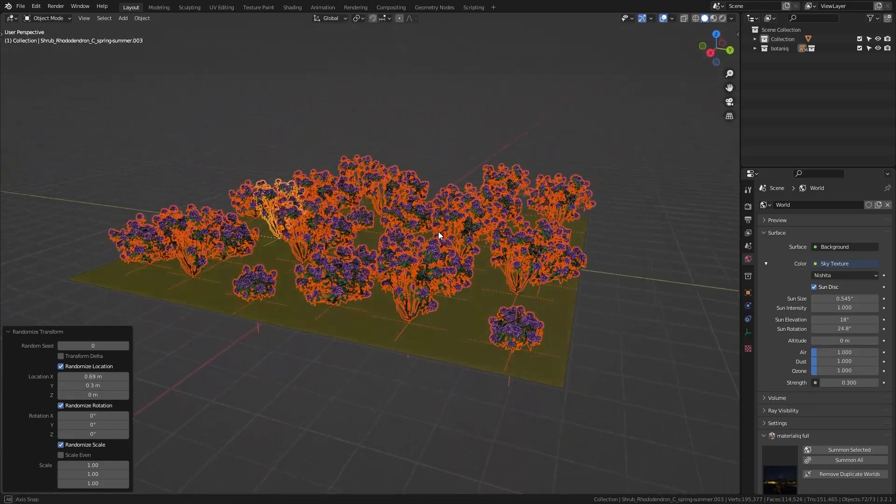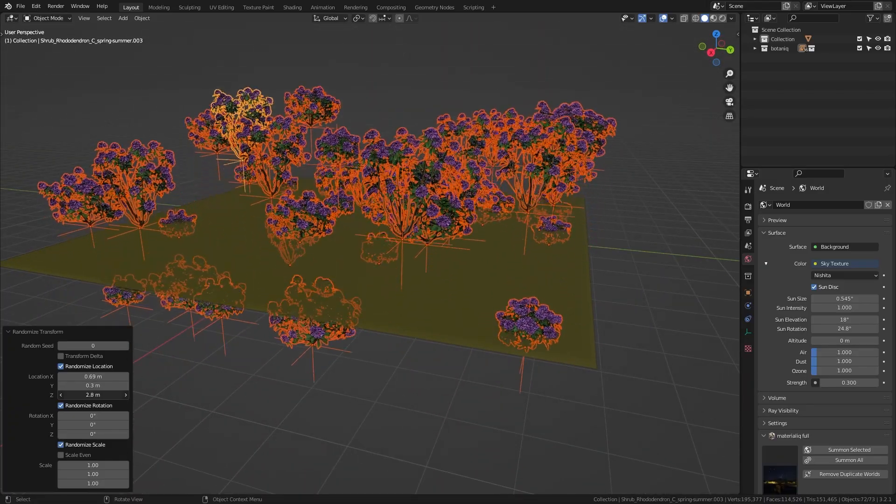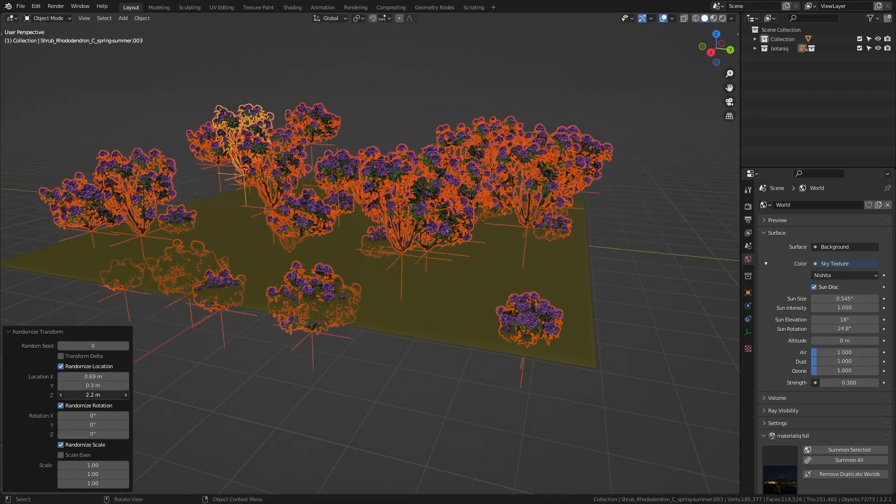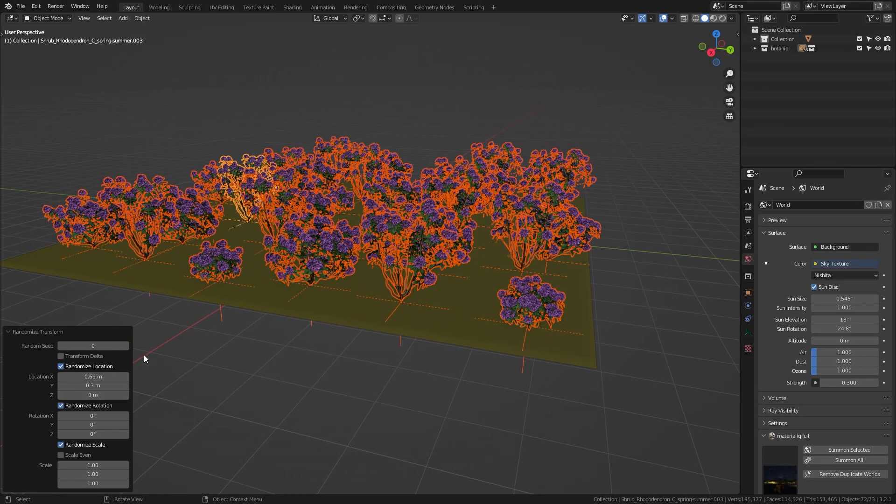And again in this case the Z location doesn't really make sense because we want all of them to be on the ground. So let's bring this back down to zero.